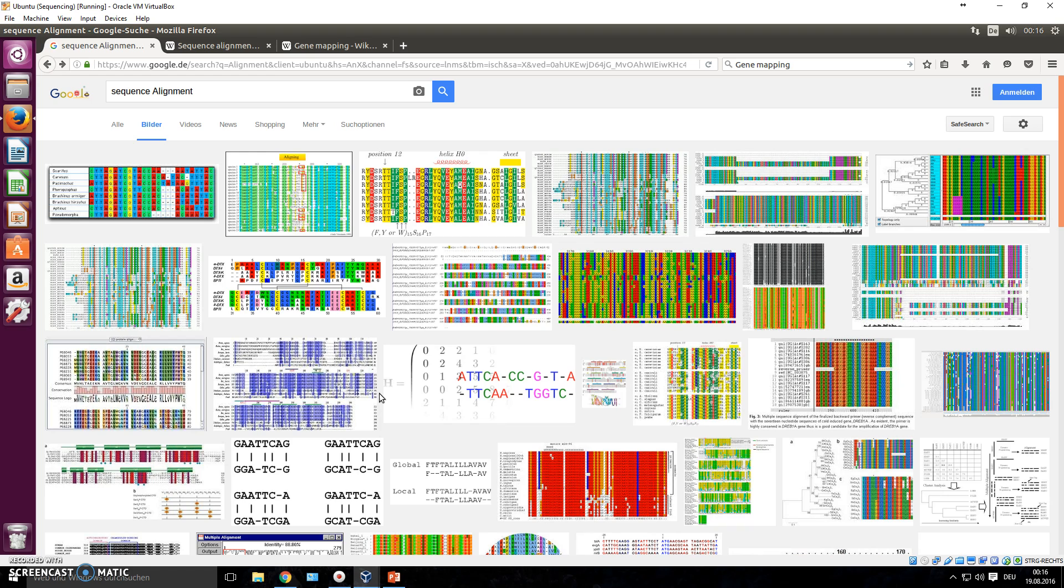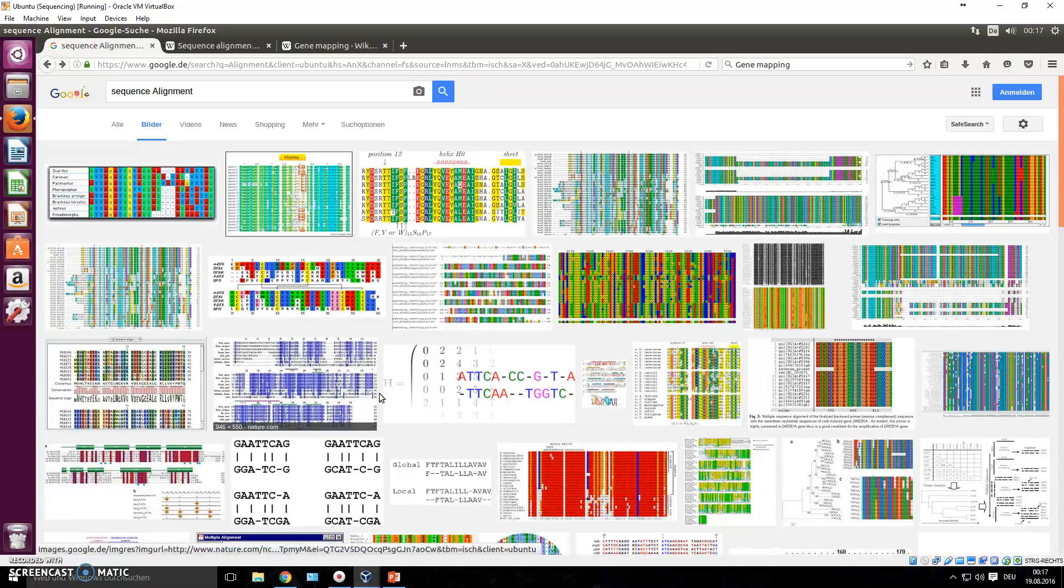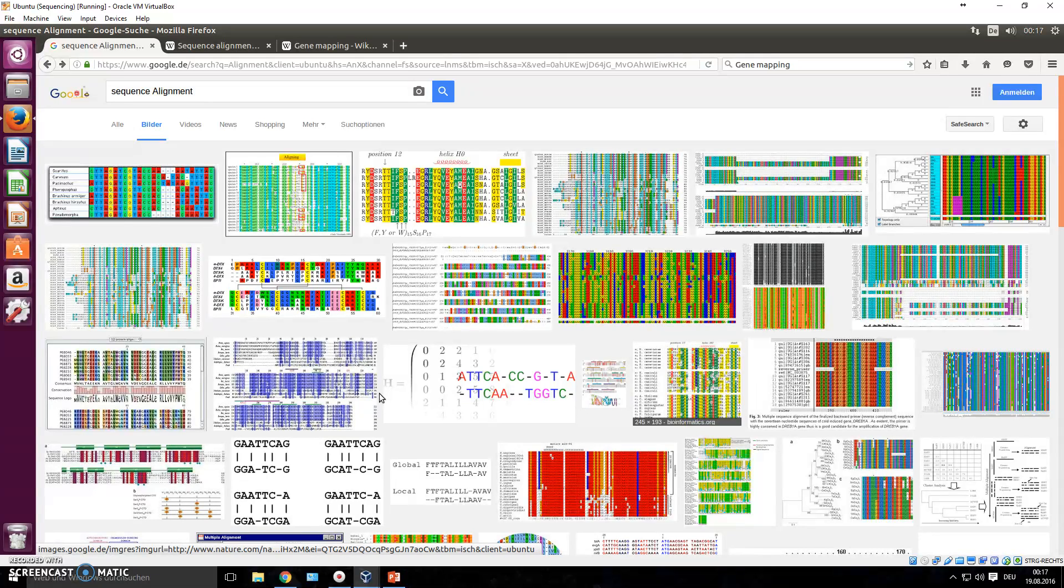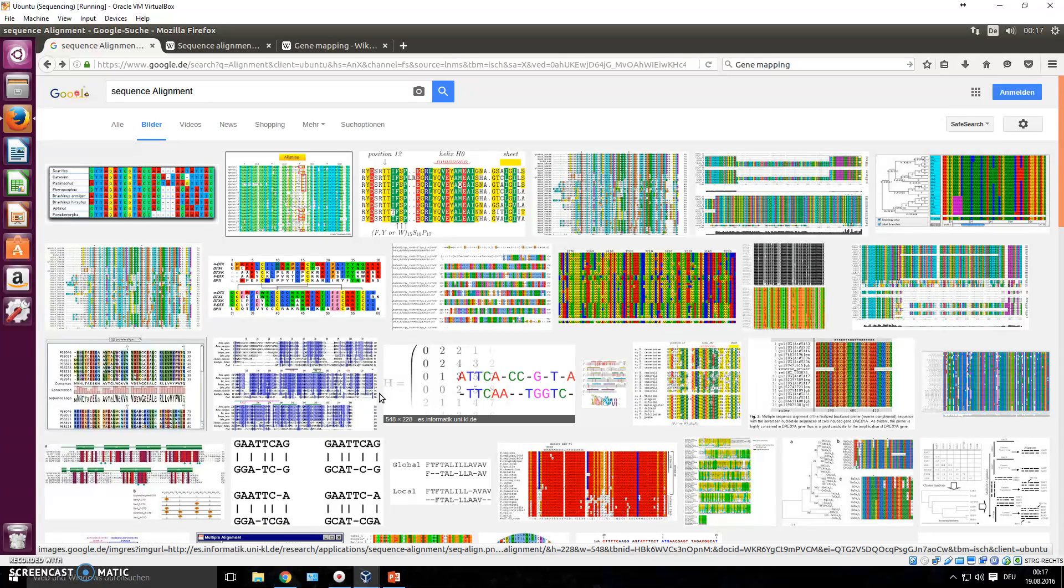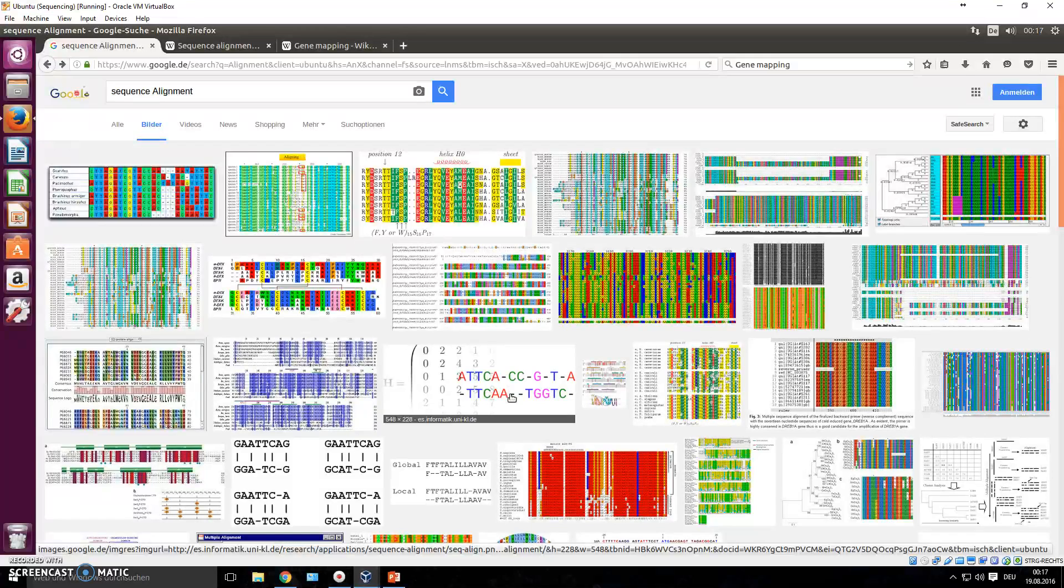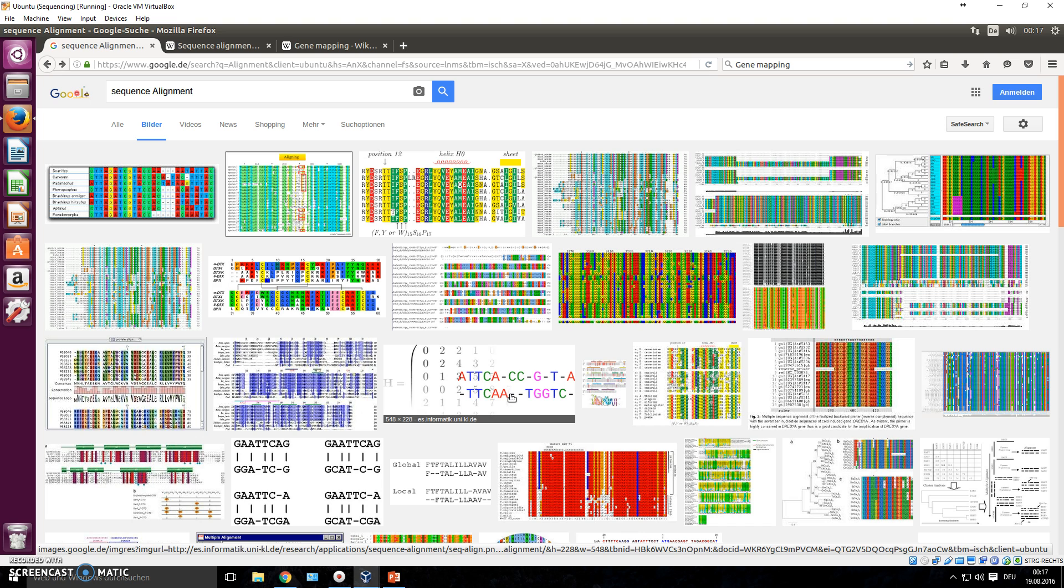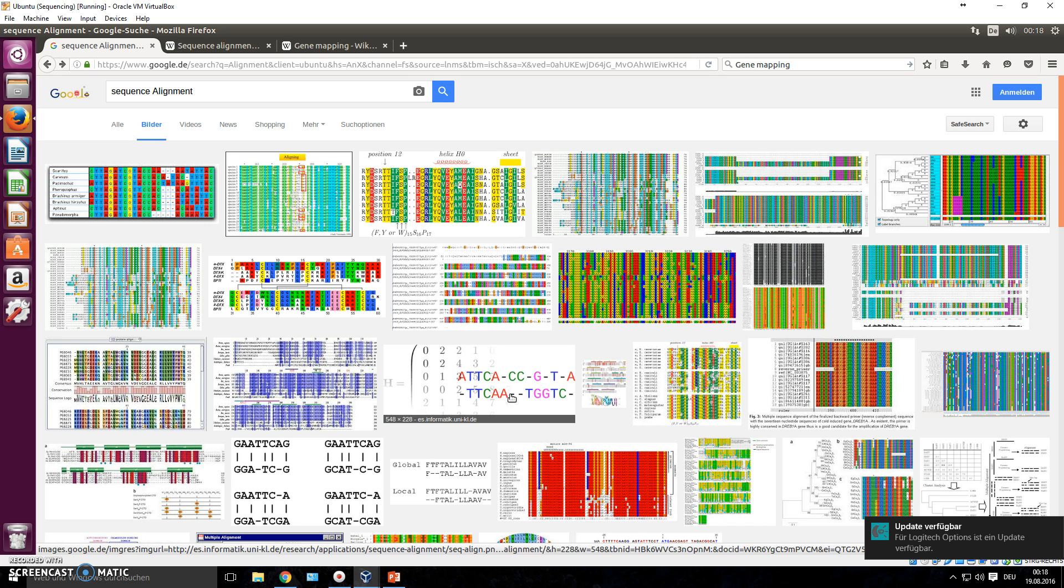But also in a course that you can take on NextGenerationSequencingHQ.com, where you'll learn how to do pipeline scripting. Basically, you write a program, you write code that will do all of this analysis automated for you, for however many samples you have.